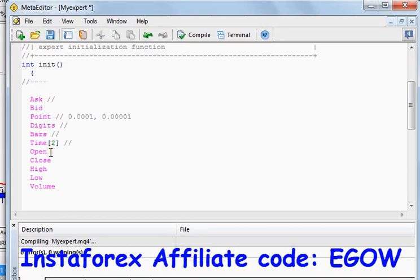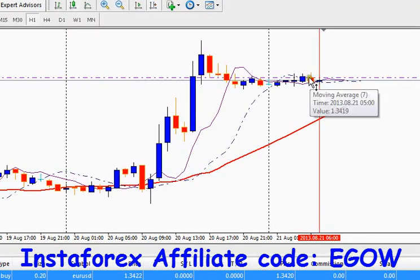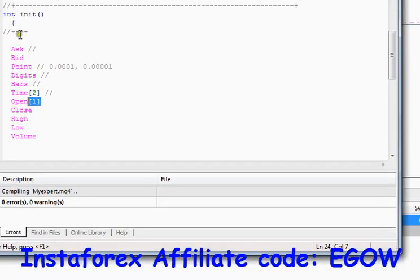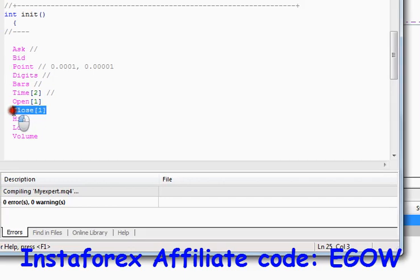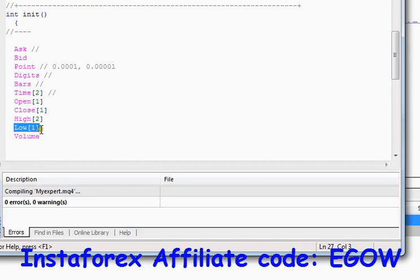The Open variable returns the open price of a candle as specified in the square brackets. For example, if I write one in square brackets it returns candle one's open price. The Close price works the same — we write a candle number and it returns the close price of that candle. High returns the high price, Low returns the low price, and Volume returns the volume of the candle specified in the square brackets.